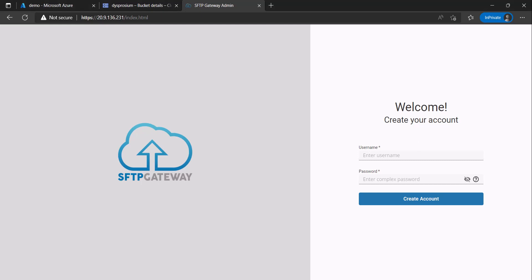Welcome to this SFTP Gateway tutorial by Thorn Technologies. My name is Bryce and in this video I will be showing you the multi-cloud functionality of SFTP Gateway. First we will create an admin web user and then sign in with the credentials we just specified.